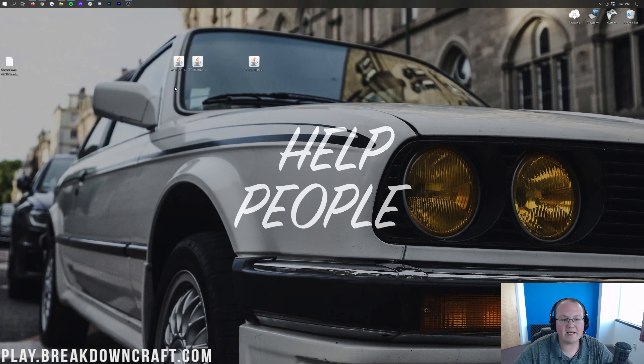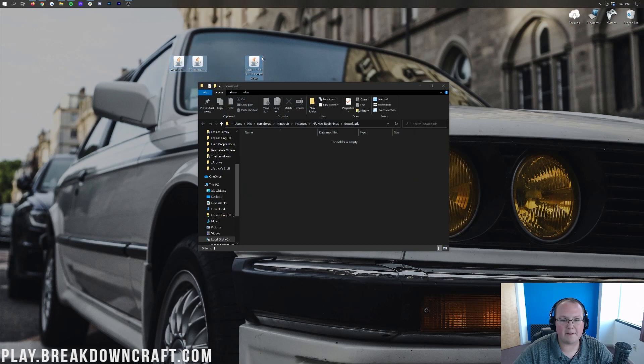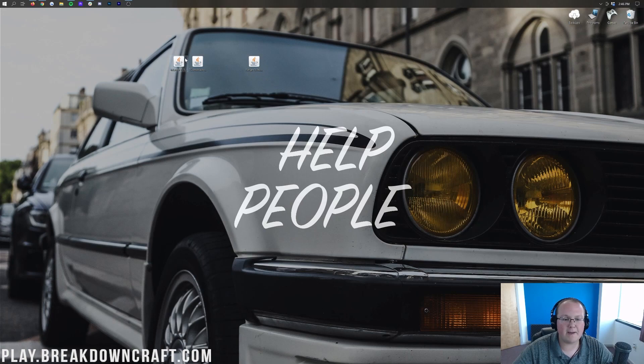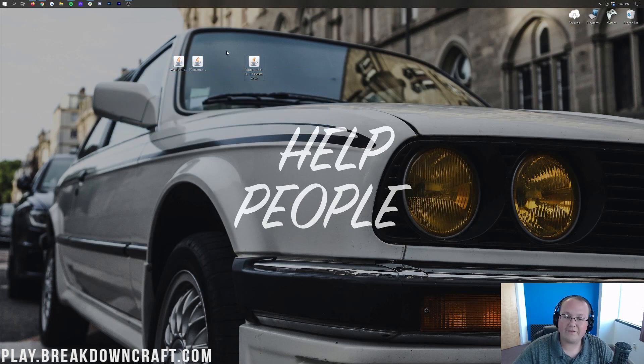Once you find your Downloads folder, you'll be able to find Mantle and Tinker's Construct. Drag them to your desktop for ease of use. Once you've got Mantle, Tinker's Construct, and Forge on your desktop, we're going to start off with Forge.